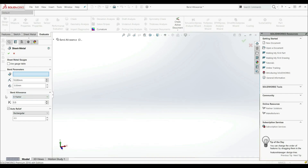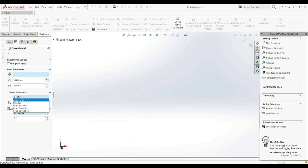In SOLIDWORKS, we have different methods to calculate the bent allowance — how we calculate that arc length. We have K-factor, bent table, bent allowance, bent deduction, and bent calculation. How we measure the bend depends on the option selected, and we can get different values. Different industries use different methods, and when you change the method, the length of the part in the flattened state will be different.